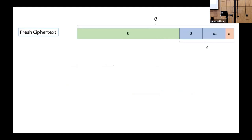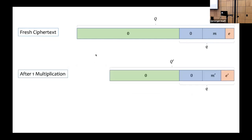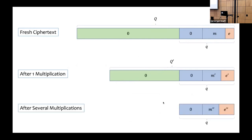Let's review the structure of a CKKS ciphertext. A CKKS ciphertext consists of a ciphertext modulus Q, and the message and its associated error lie at the bottom while there are many excess ciphertext modulus bits that are zero at the top. After a homomorphic multiplication and rescaling, some of these excess ciphertext modulus bits at the top get consumed and the ciphertext modulus decreases.